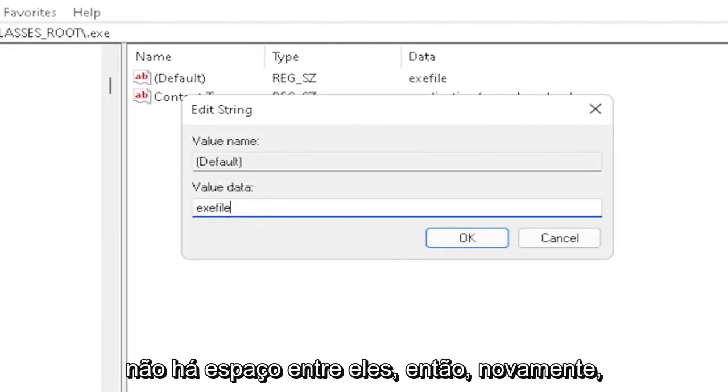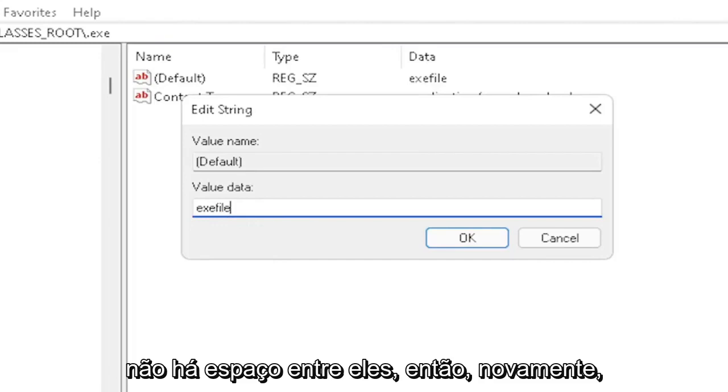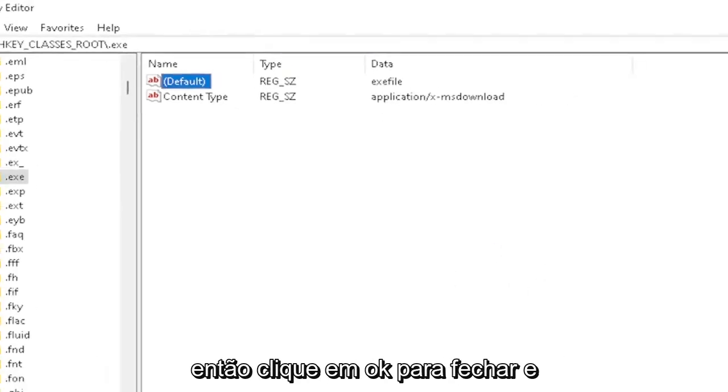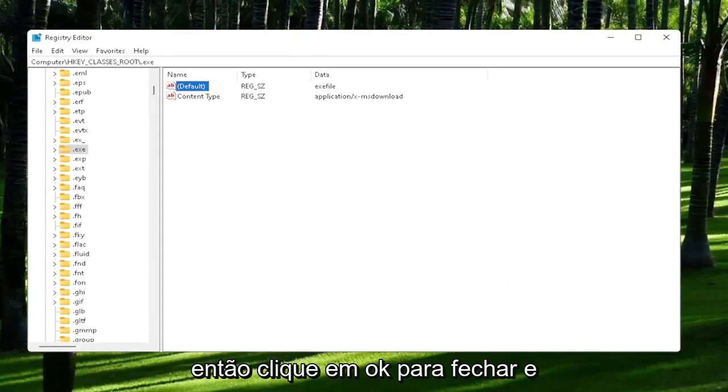No spaces in between. So again, make sure it's exactly how you see it on my screen here. So click on OK to close out of there.